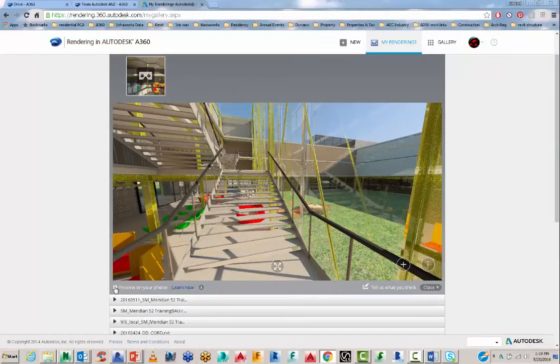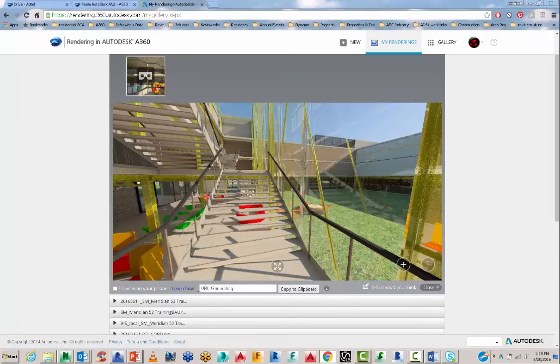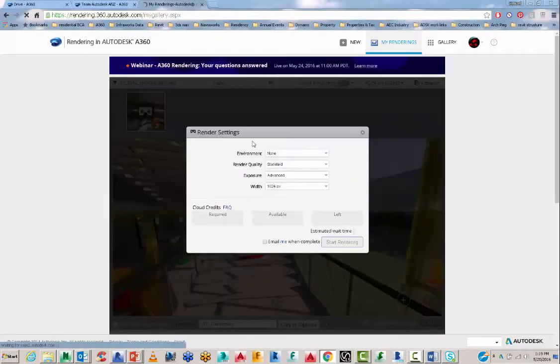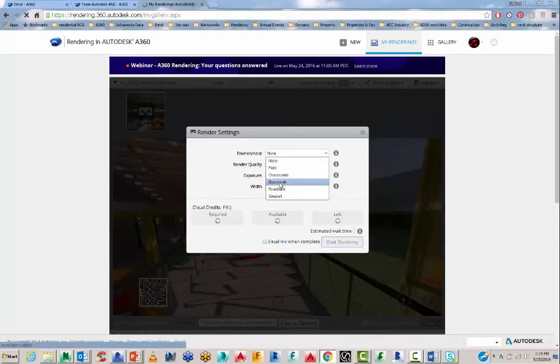So the next thing you can do here if you want to put it onto your phone is you can create a URL. And now we're going to do a couple of things just to get it looking a little bit more sharper. So I'll go and add a field environment.